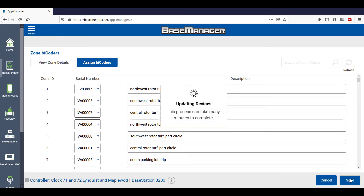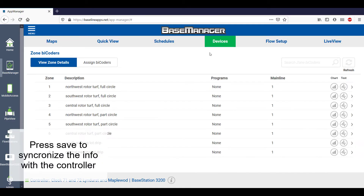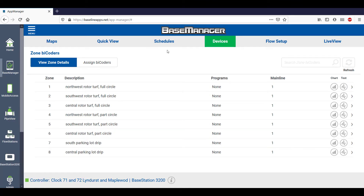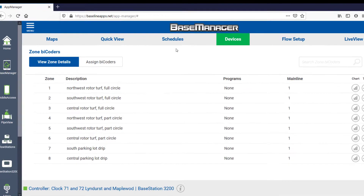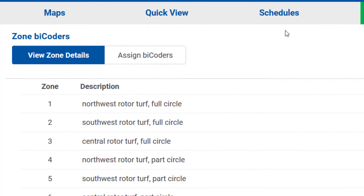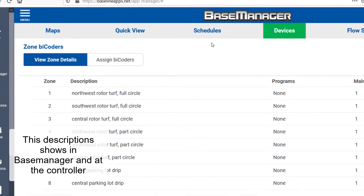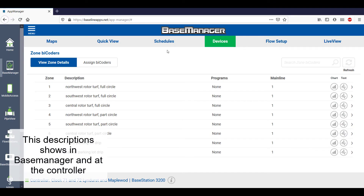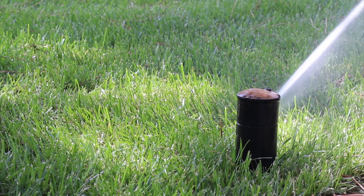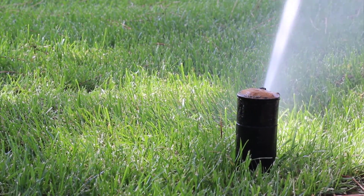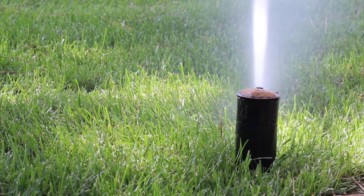Once you've entered all the information for the zones, press save and it'll synchronize this information with the controller. Those assignments and zone descriptions now show on the Base Manager list and on my controller. The description that says Northwest Rotor Turf, full circle, shows every time I log into Base Manager and when I look at my controller — that's very helpful when I'm out at the controller programming or manually running a zone.